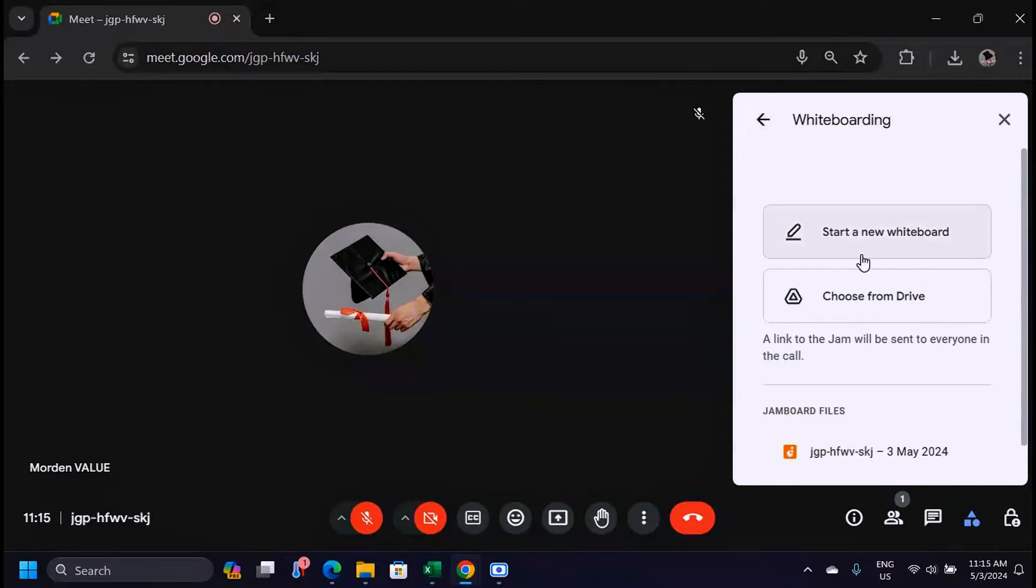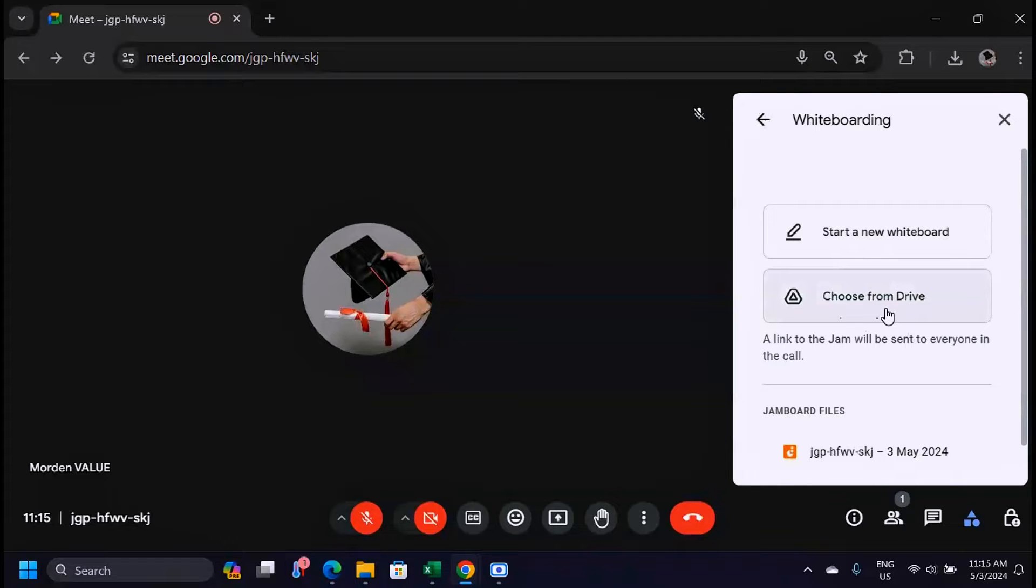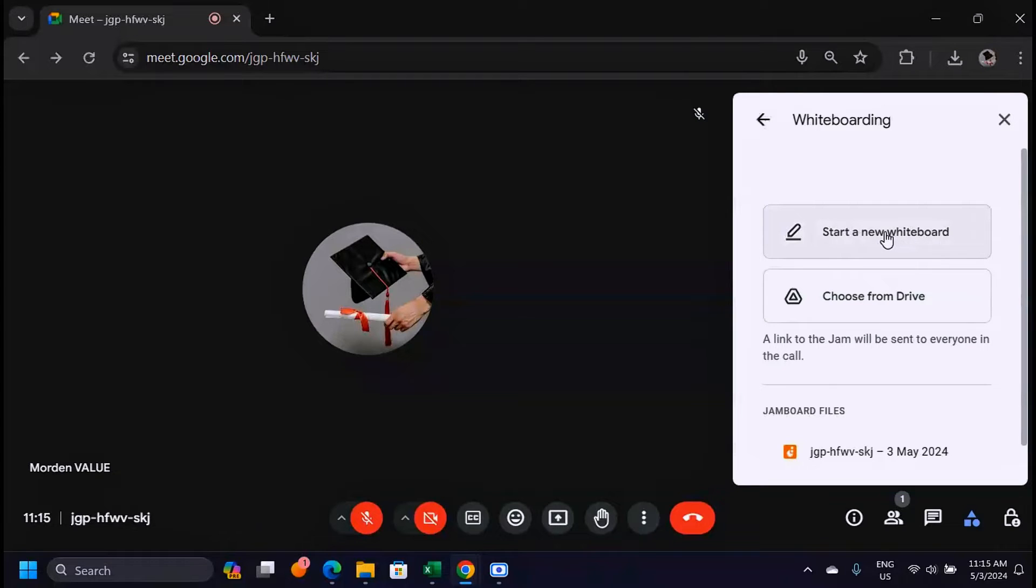Now the two options here are very important. You can open an existing whiteboard which you have on your Google Drive if you have any. If you don't have one, you create a new whiteboard from scratch.